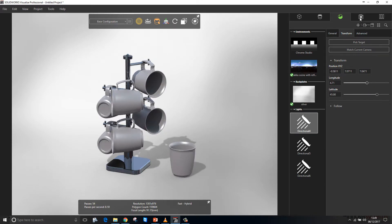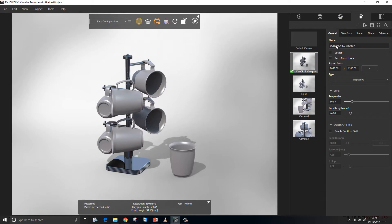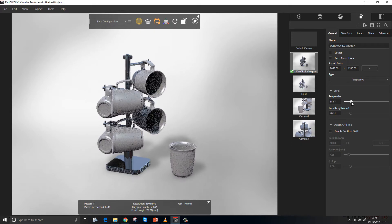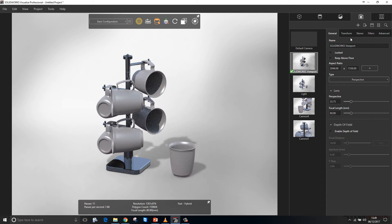For the SOLIDWORKS views, we go to the Camera tab and the four views have been imported within here. We can select those views and start to change the parameters of those views should we see fit.